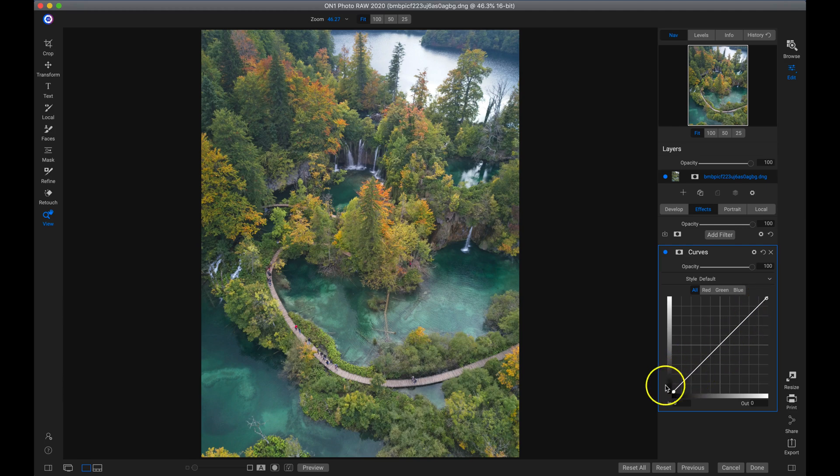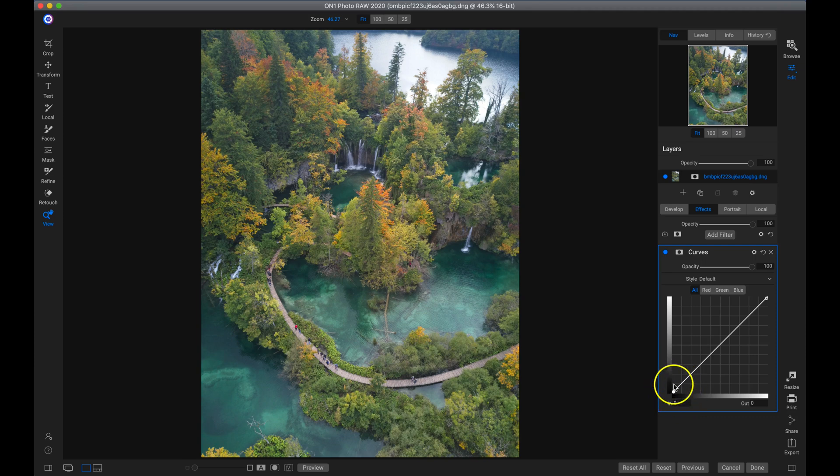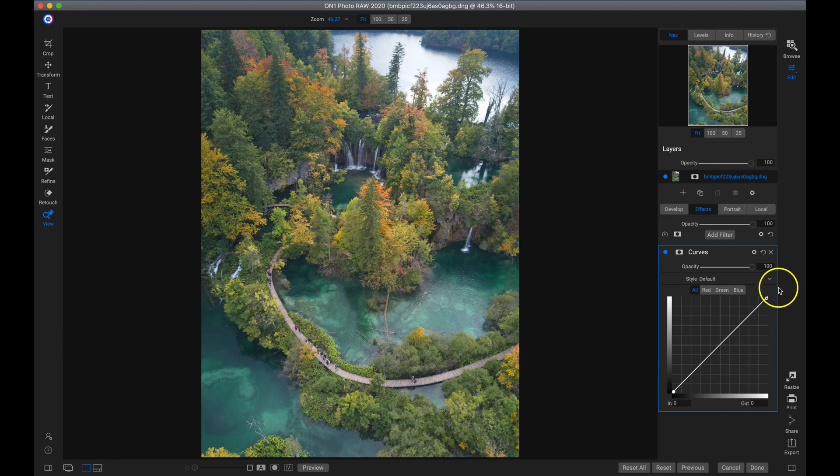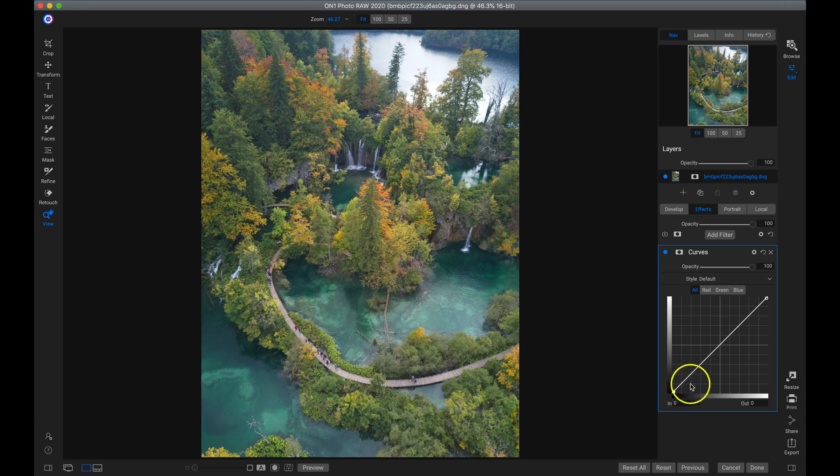So to use the tone curve, our bottom left point here is our black point. As we move up in the tone curve, as we move up on this line, our tones get brighter. So we have our blacks down here. And as we go up, we have our shadow tones, our midtones, our highlights, and then finally our whites.